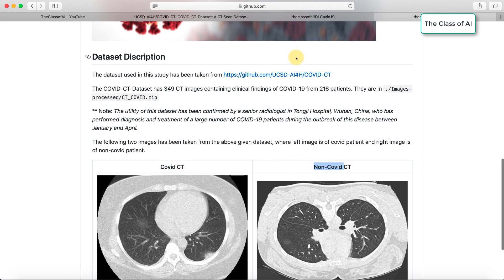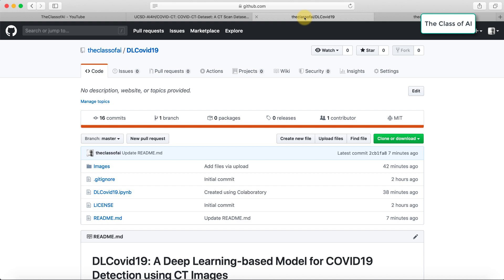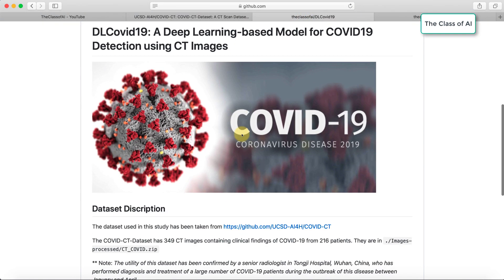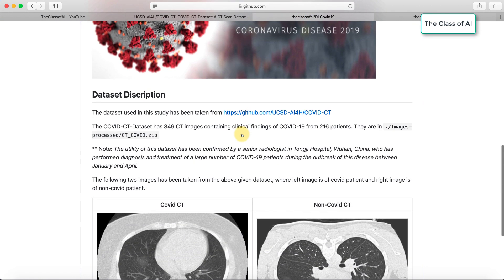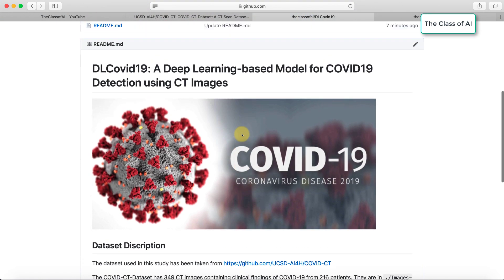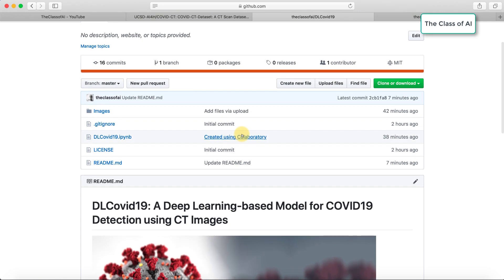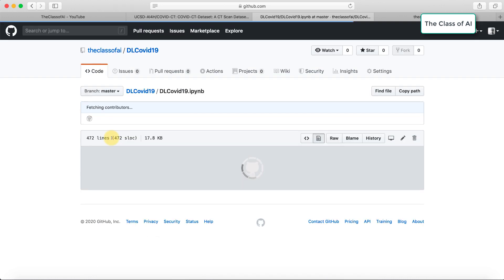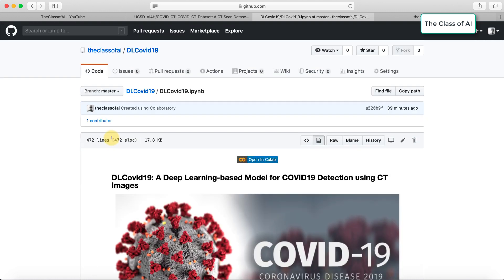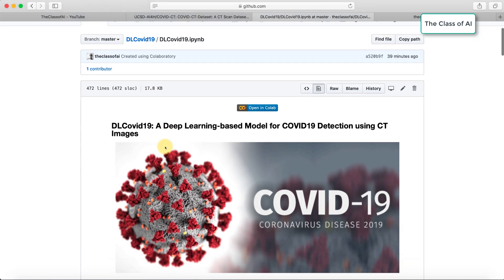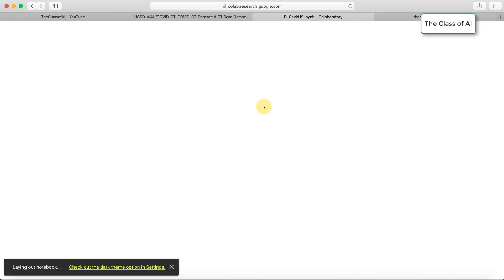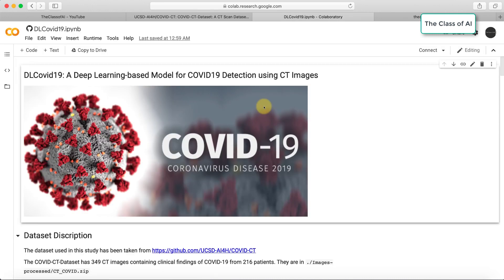Let's jump to the repository where I have created this notebook for you. If you want to replicate the work or extend something, this is the file called DL COVID-19. Let's open this Jupyter notebook file. I prepared this on Google Colab, and if you want to learn about Colab, I have a special playlist. Let's open this notebook in Colab.